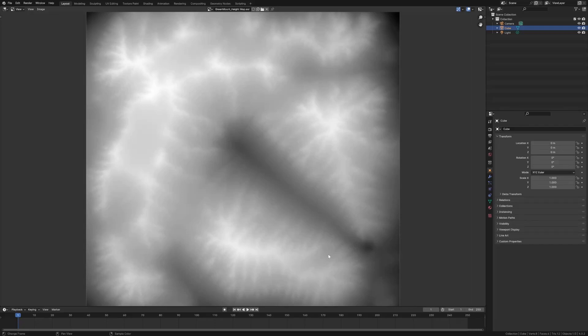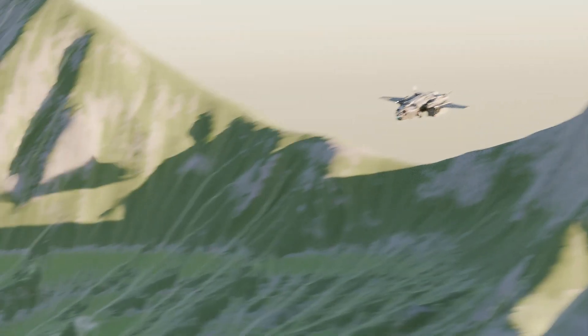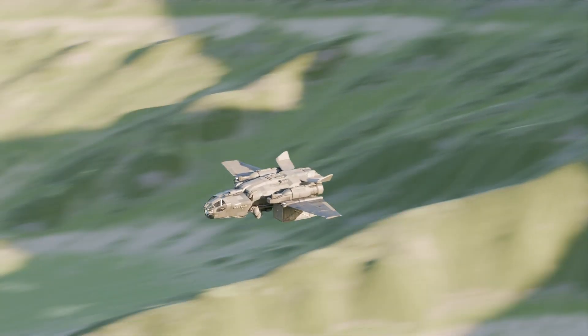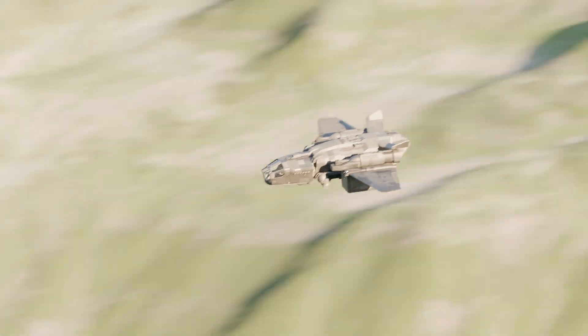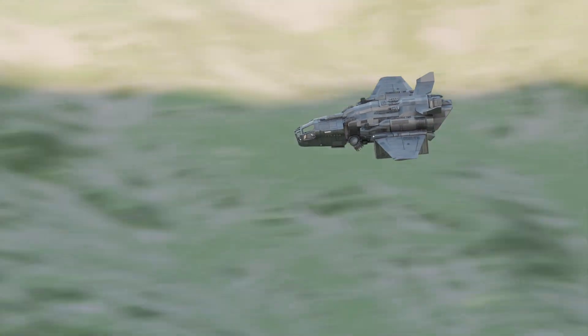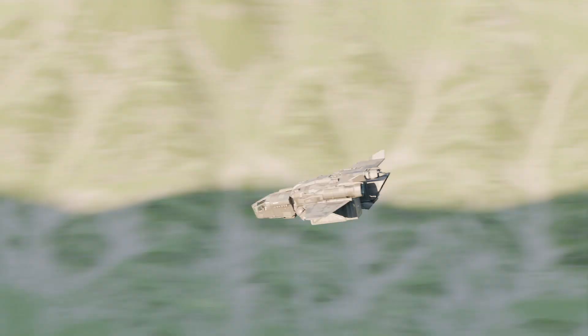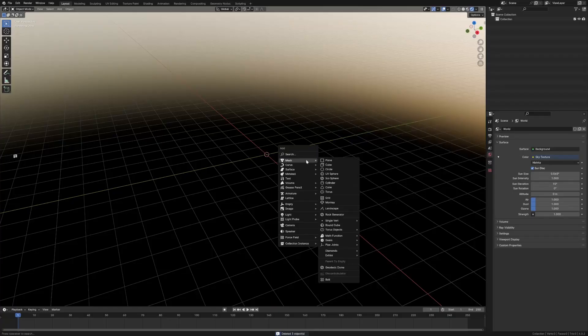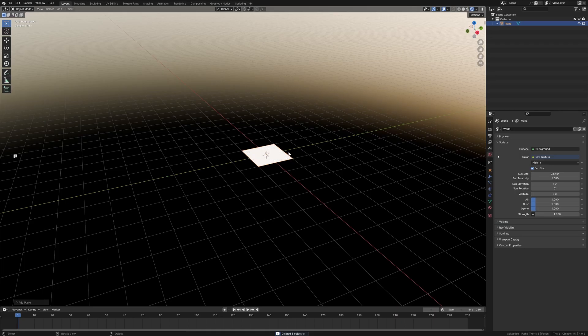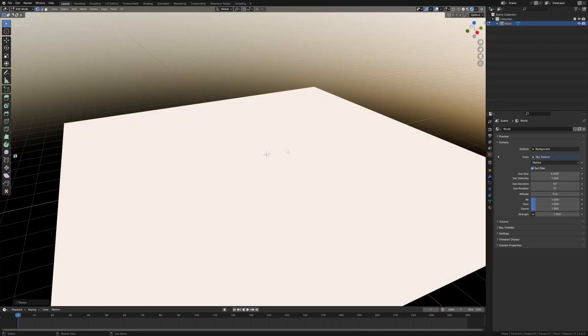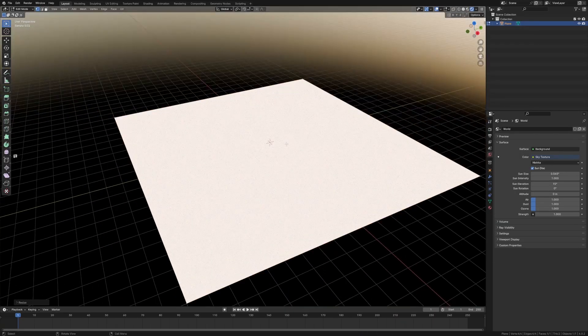We're going to use this height map to create this. So I'm just going to delete everything, Shift A, mesh plane, and let's just scale it up by 10 just for funsies.